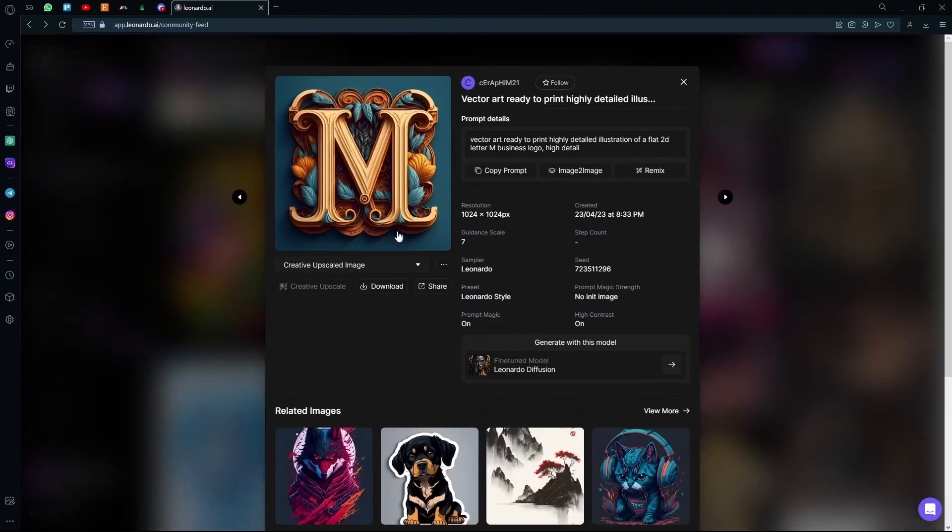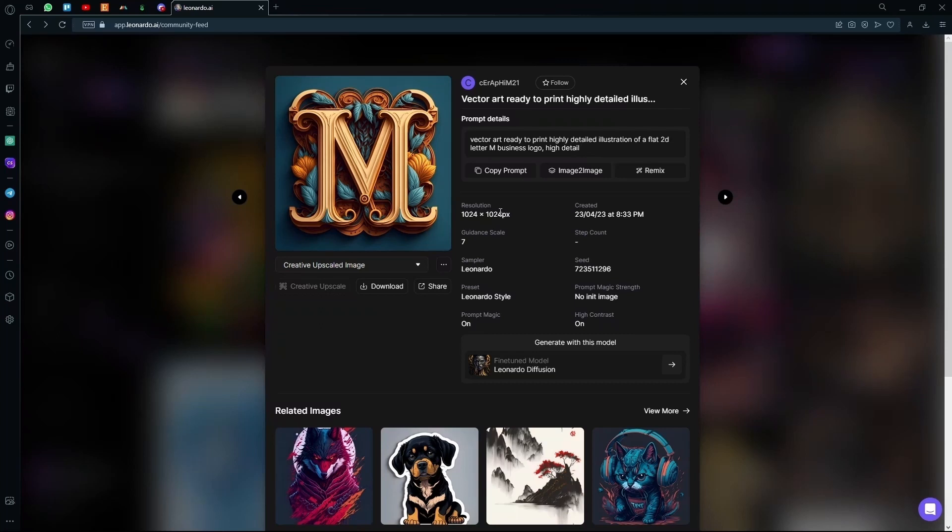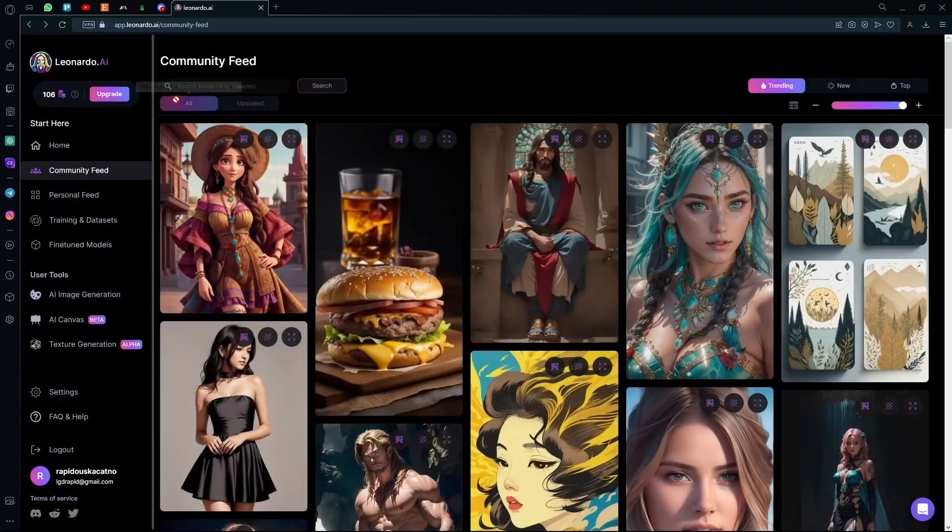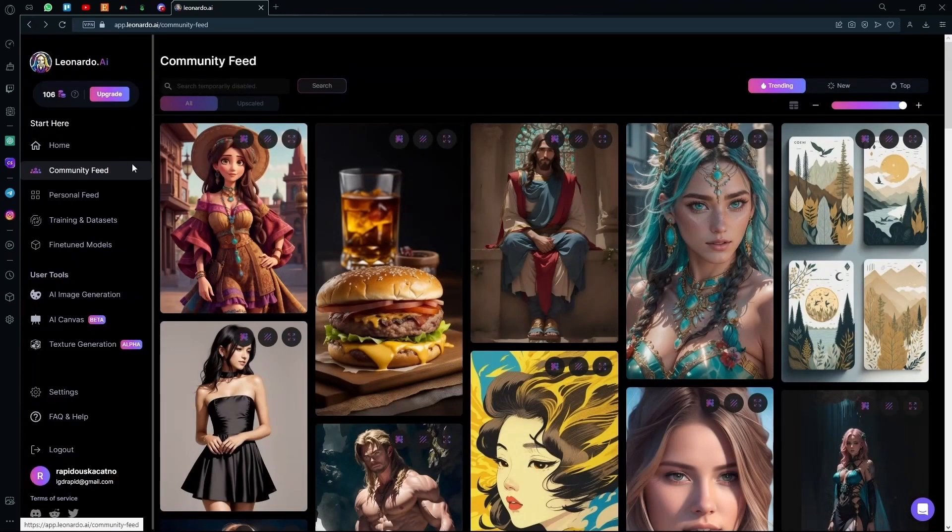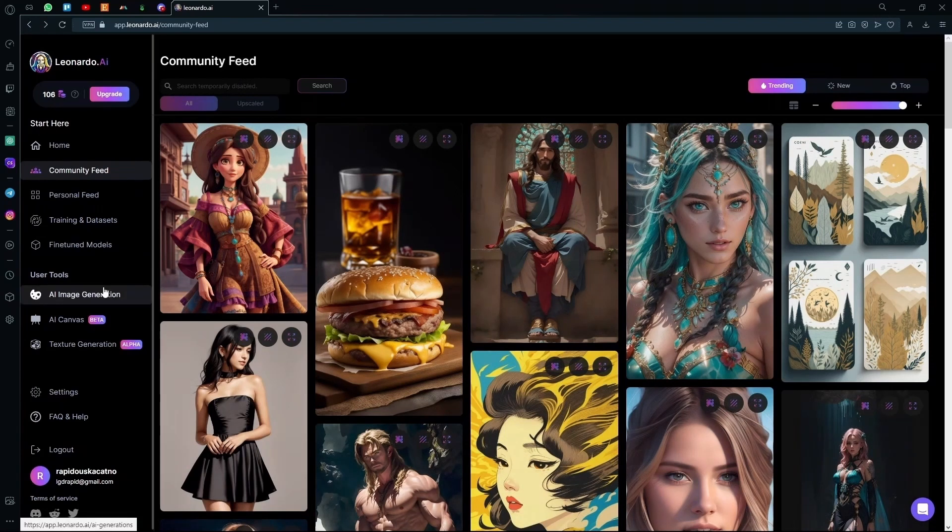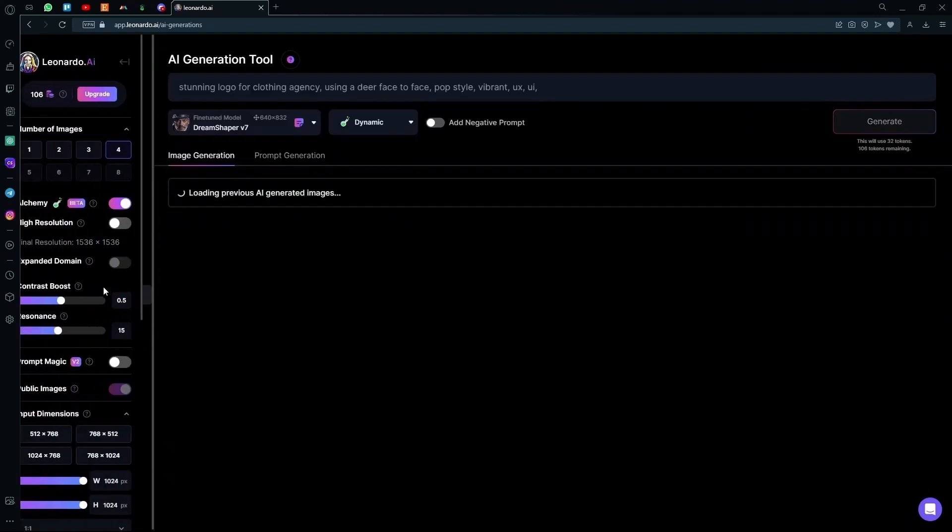Now for designing logos with letters, you cannot use the image to image option. Even if you change the letter to something else, the image will most likely turn out as the original image using the same letter. So what you can do here is just copy the prompt, exit out of the community page, and go to the AI image generation.